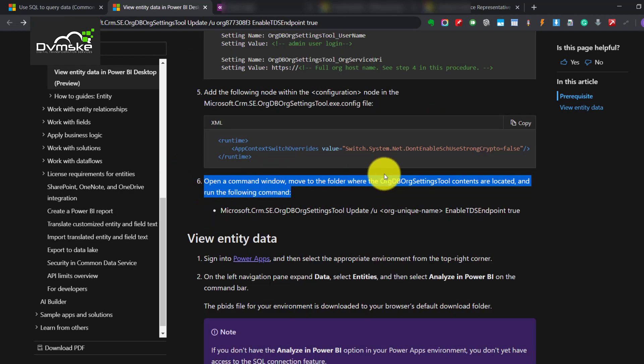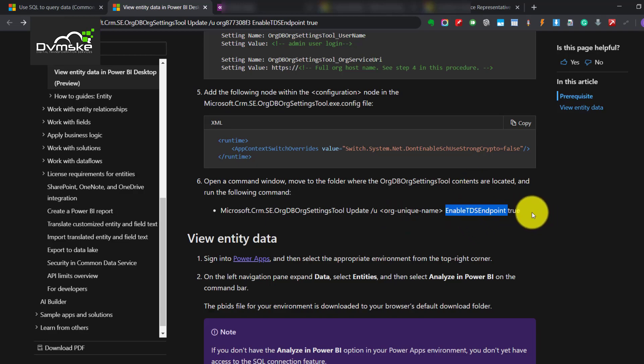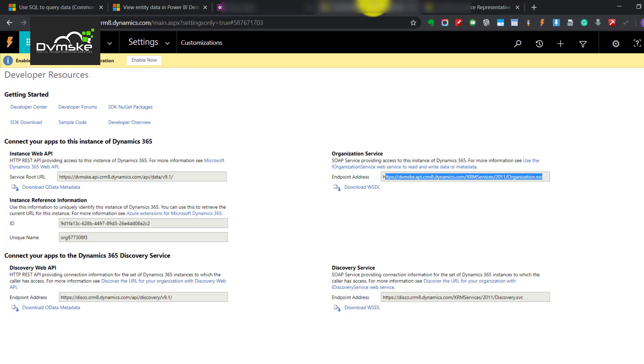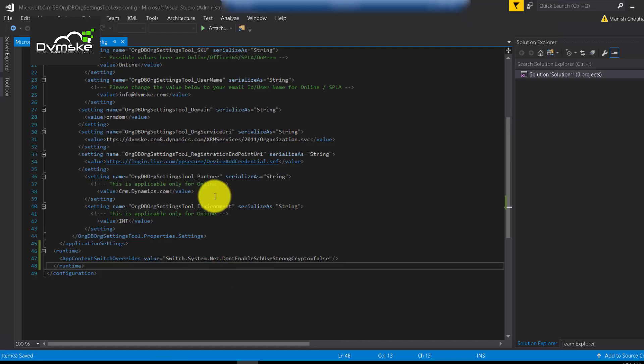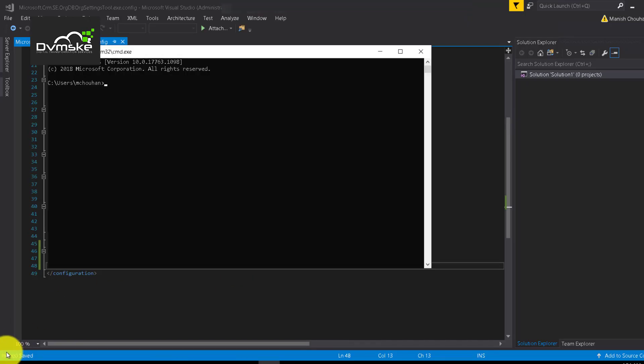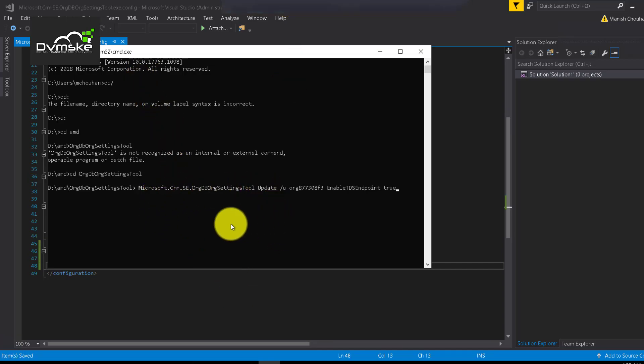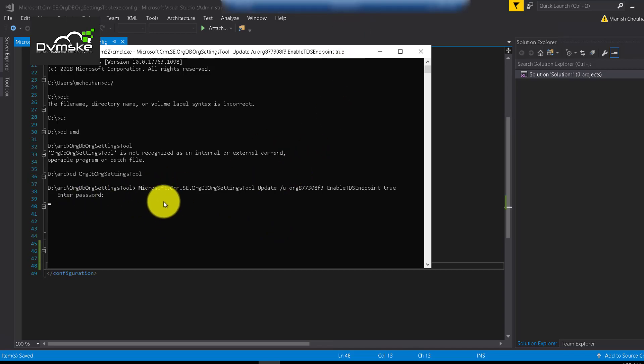So sixth point says we need to run this command onto the server where we need to make the connection and it will enable TDS endpoints. So we want to copy this and replace the ORG ID here like this and the ORG ID unique ID we will get it from the developer resources. Going back to our server opening CMD, we would be locating to the folder where our tool has been extracted. We have reached to the folder where we have made those changes and we will copy this particular command and press enter and it will ask us to enter the password for our user which we defined under the configuration.